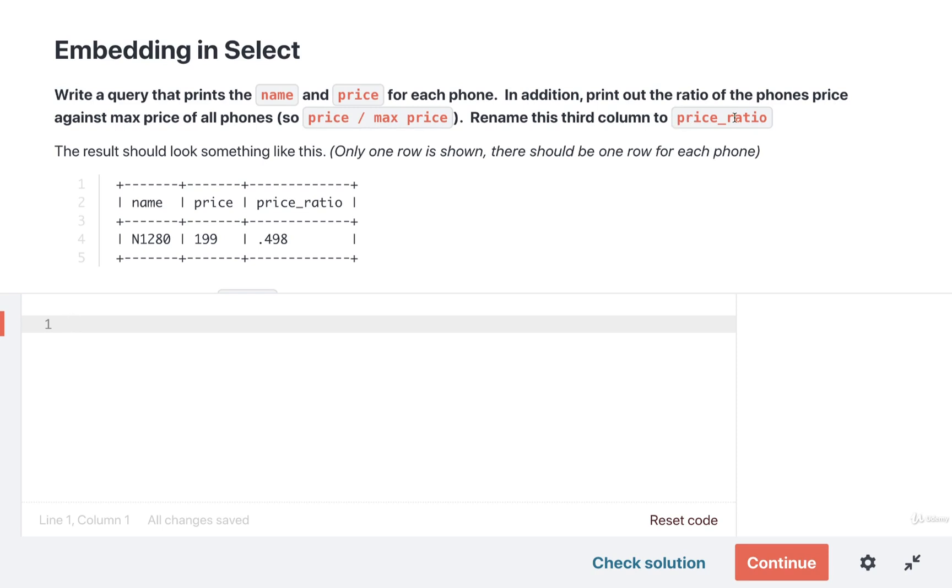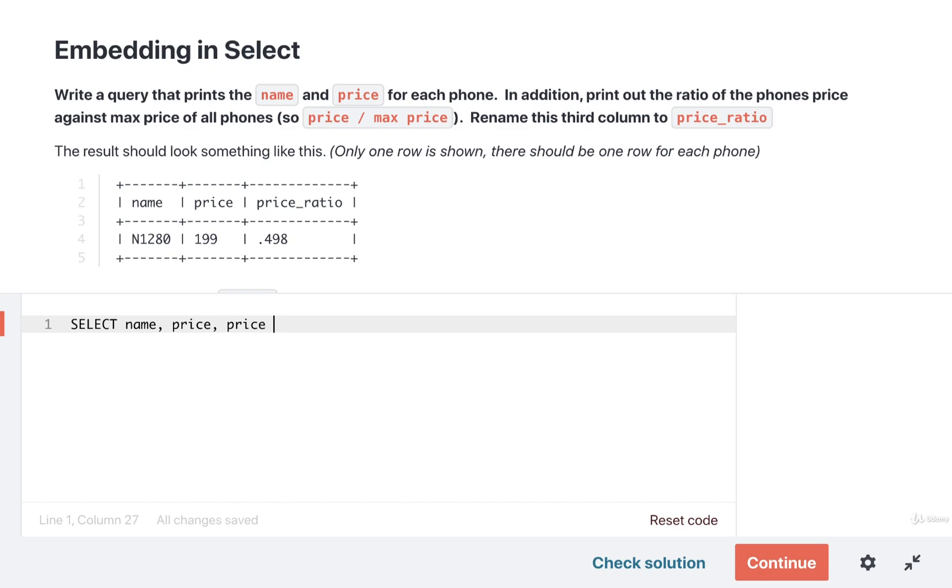So I'm going to put down a SELECT and I'll select the name and the price. And then here's the little hard part - we're going to take a look at the current phone's price and divide it by the result of a subquery.